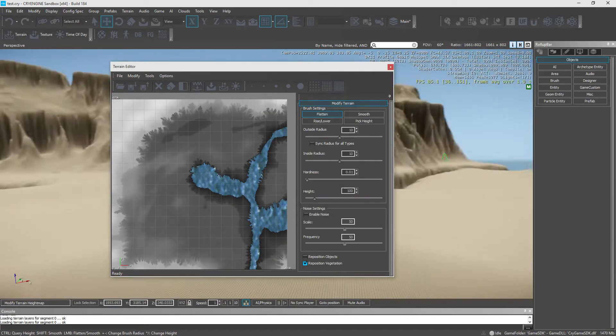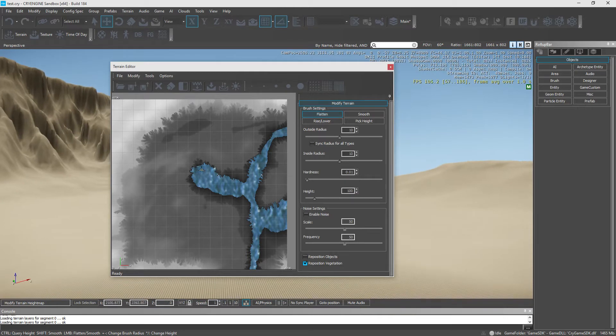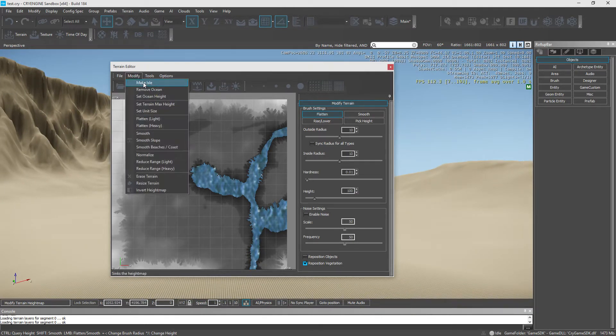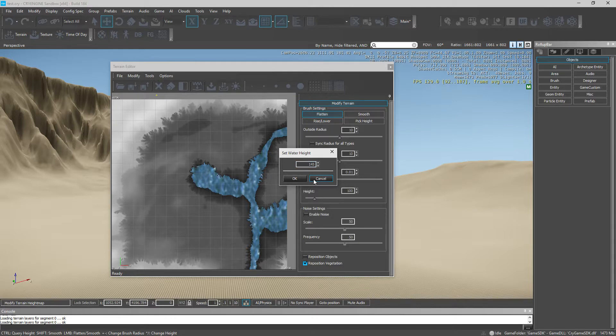Now, originally, your ocean will not be up this high to go into these crevices. But to do that, all you have to do is set the ocean height for this height map to 145.